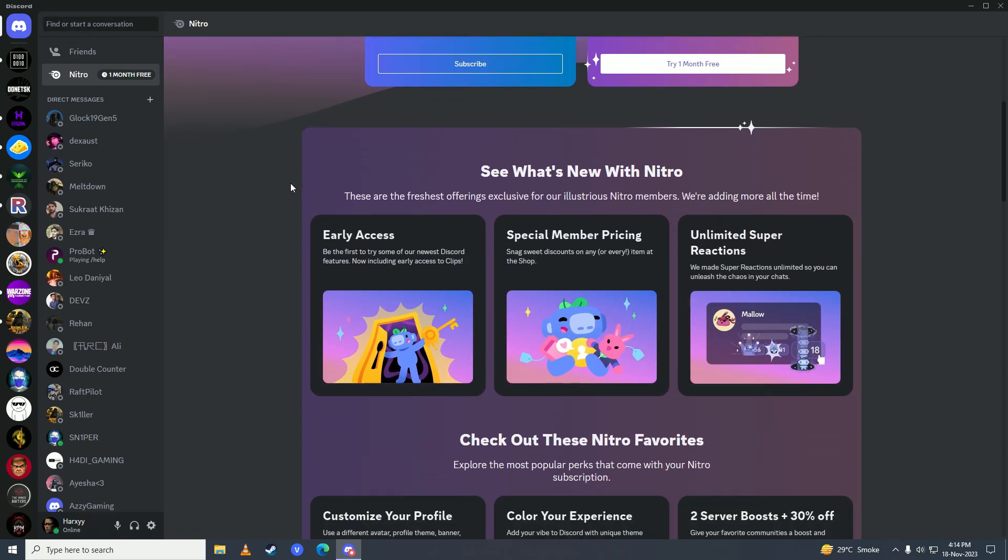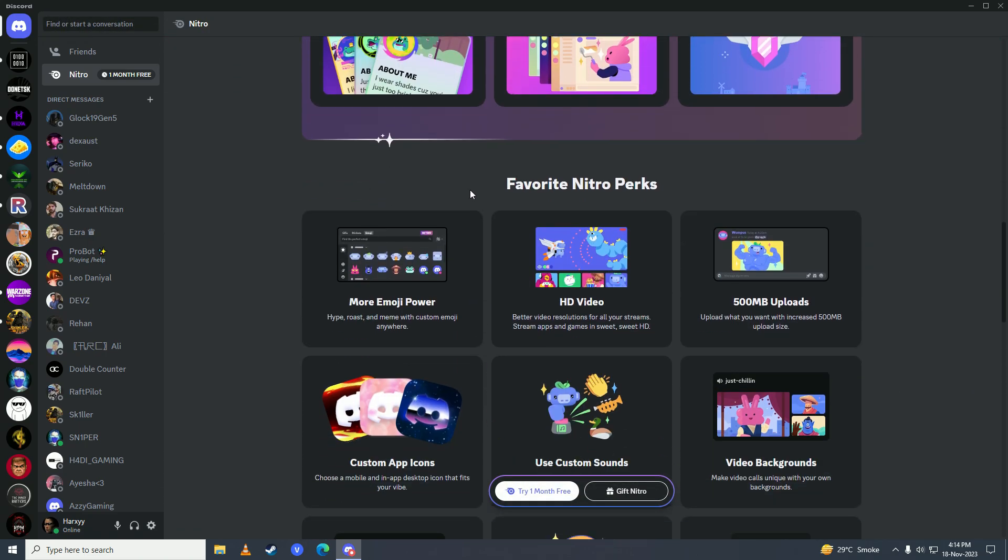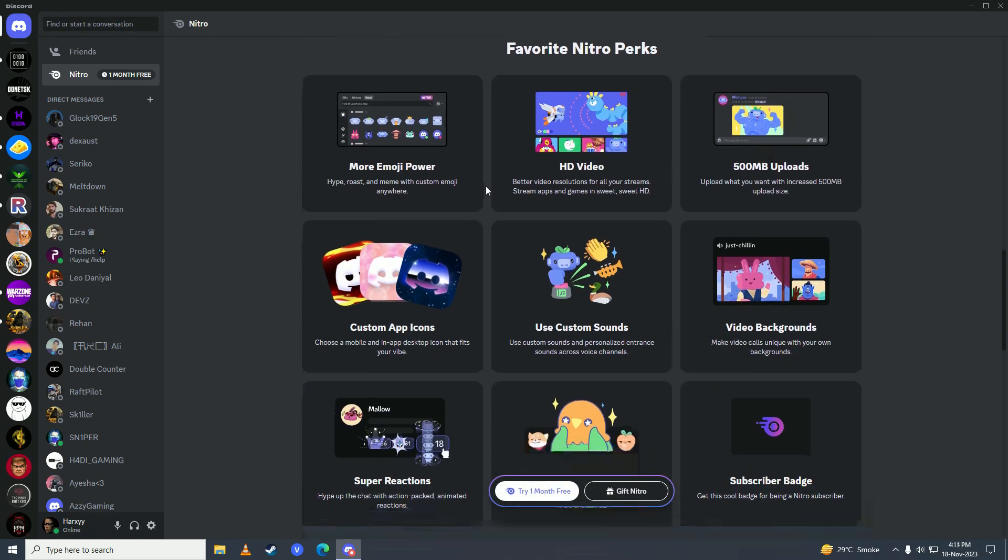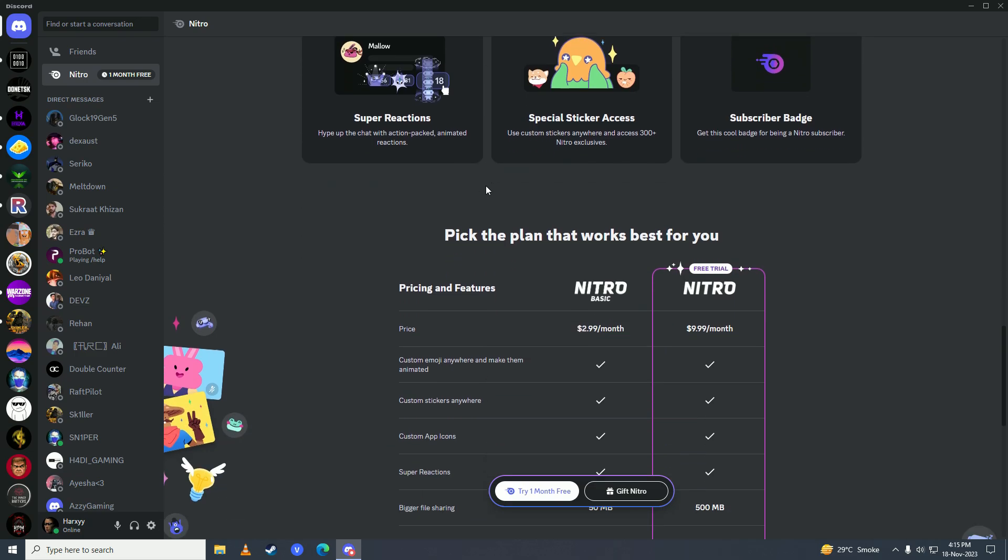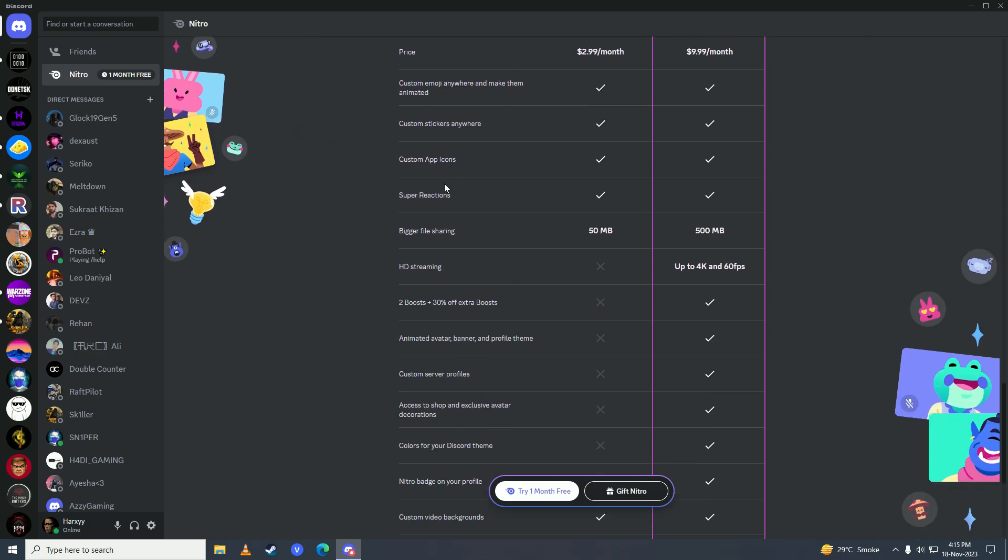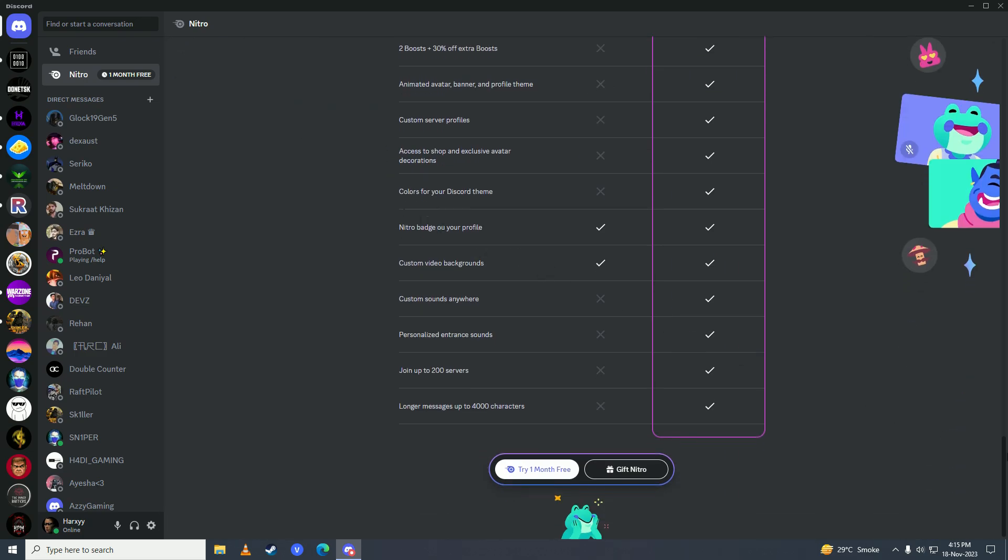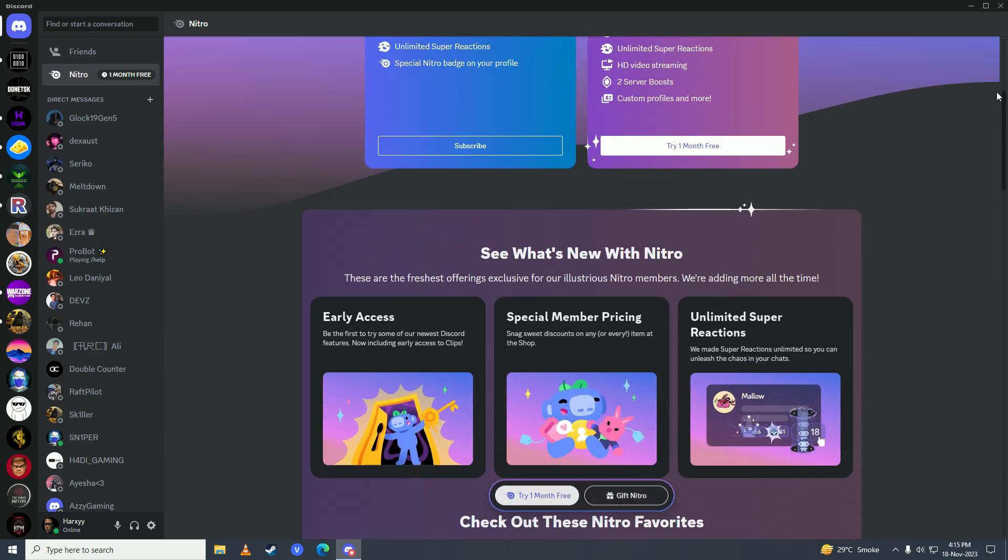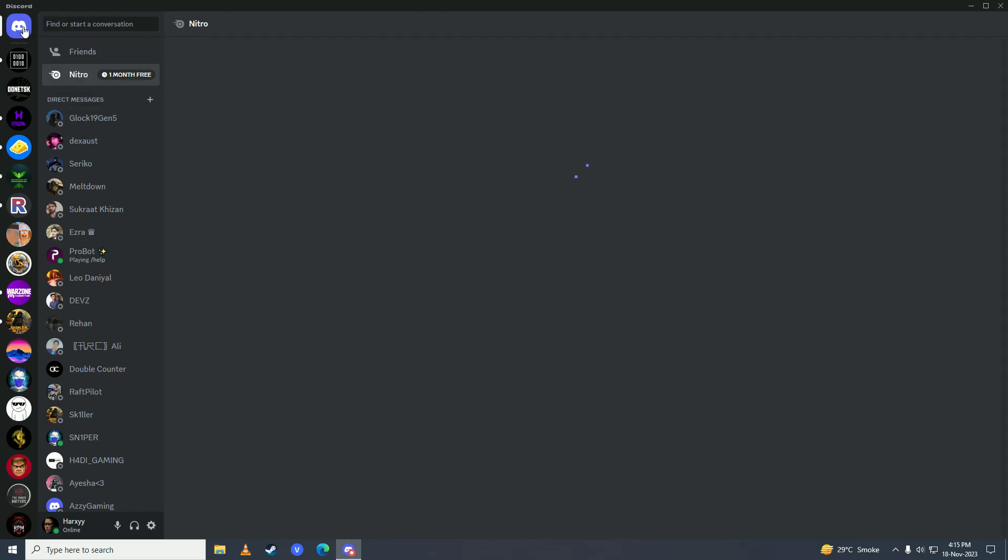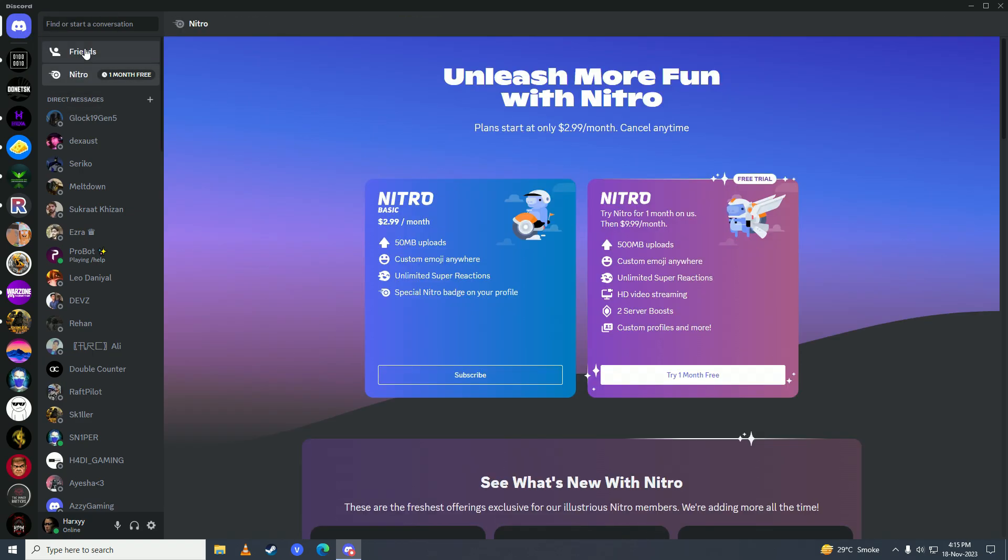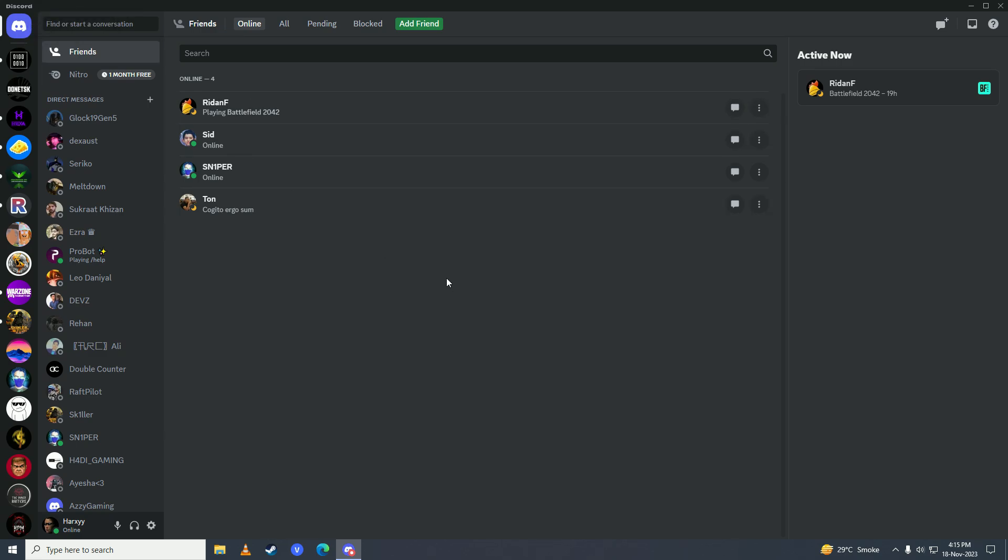That's how easy it is to get rid of that ghost notification that won't go away on Discord after the new update. Now you can rest easy with your OCD, and it won't trigger when you see that red notification. That's how easy it was.